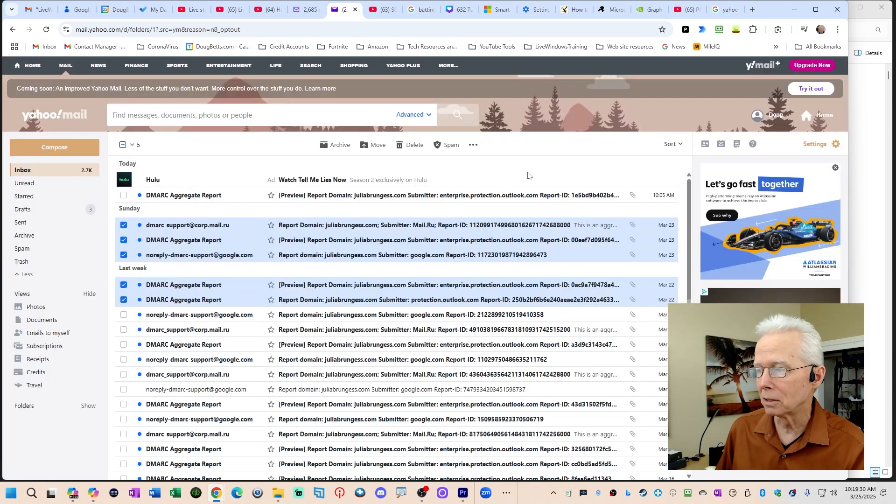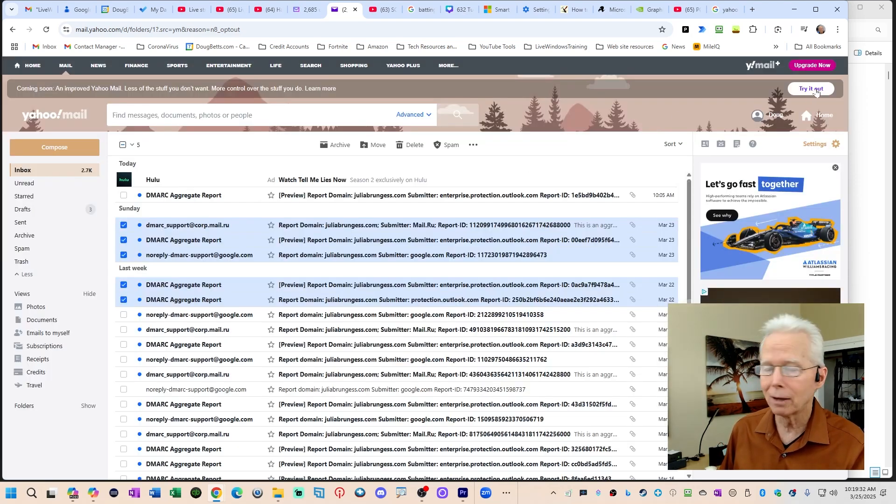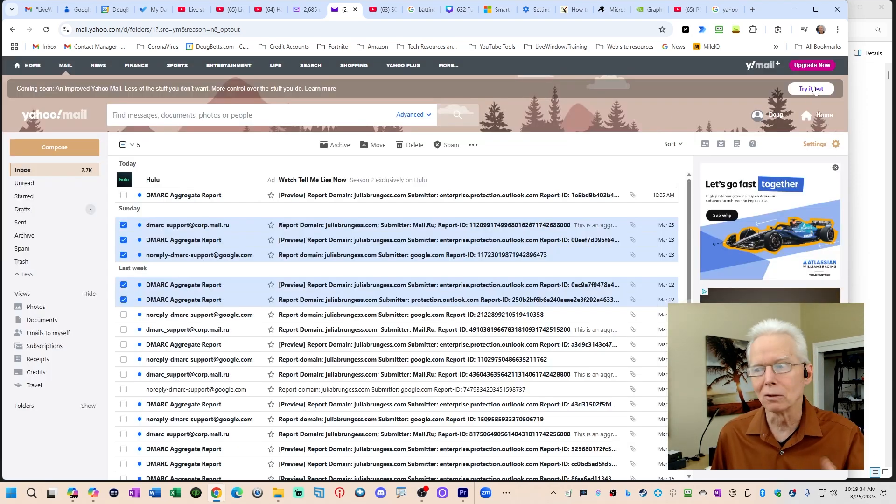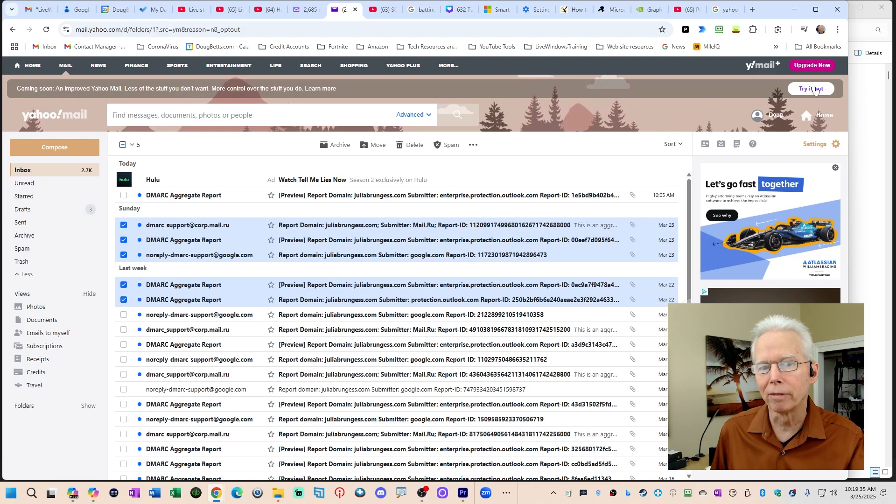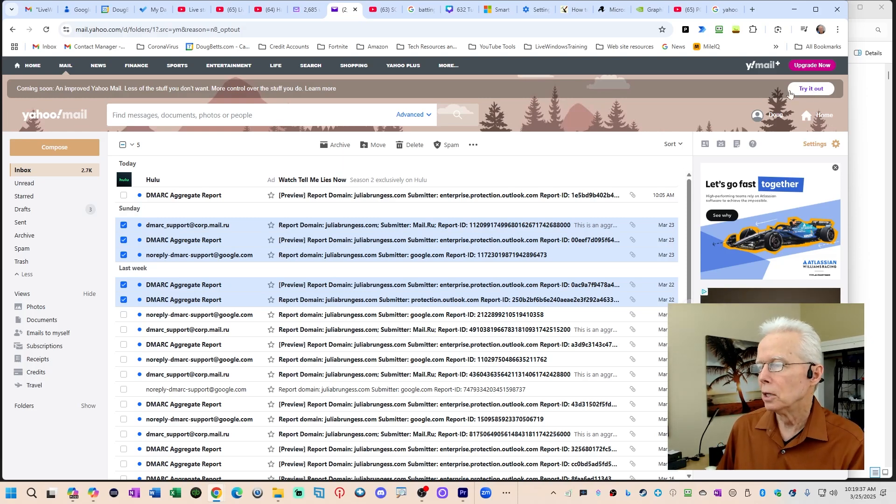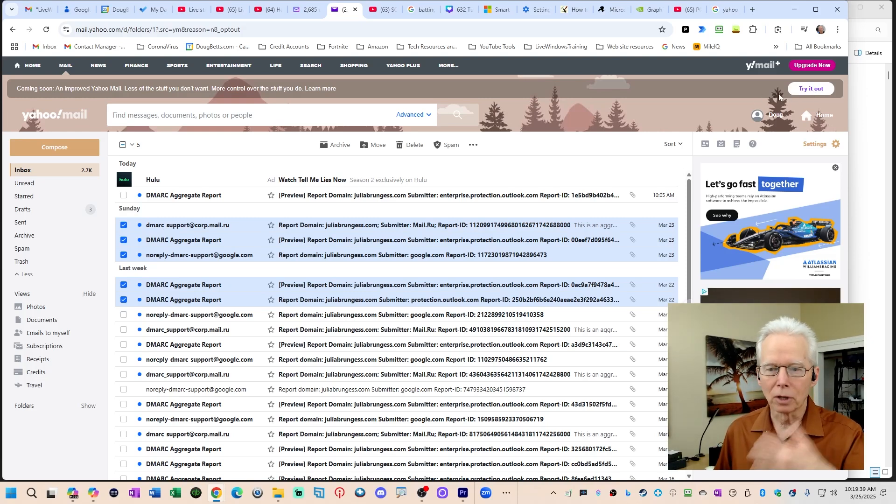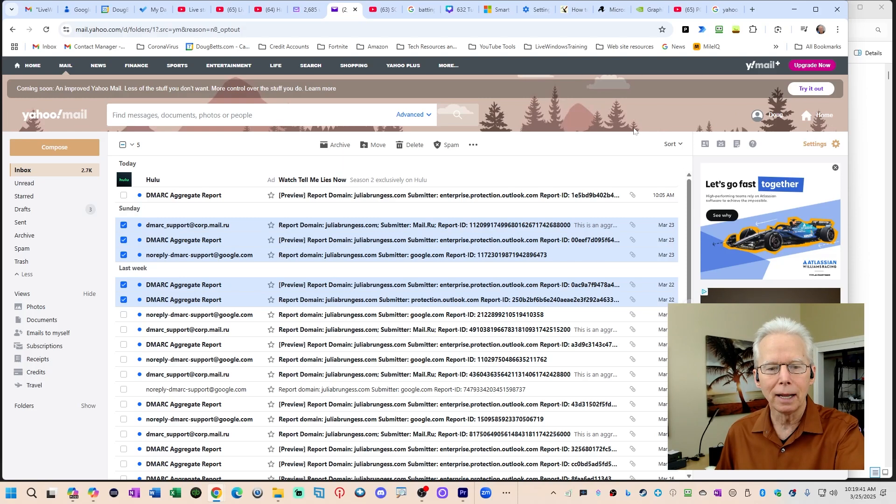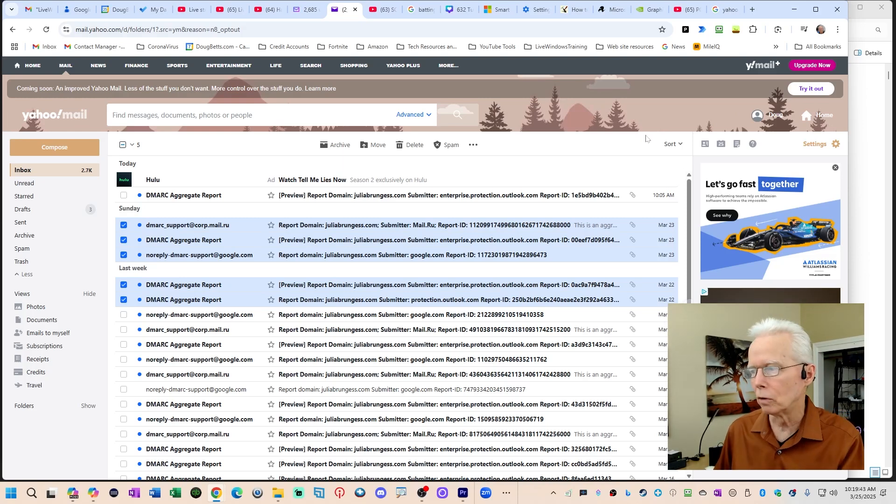Now you can try it out. You can go to the new Yahoo Mail if you somehow are the person who wants that, so you can do that here. You can also come back again to the standard Yahoo Mail. You can do that over and over.